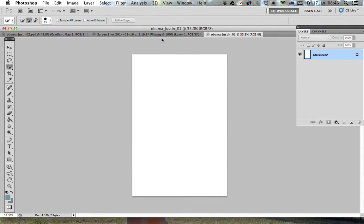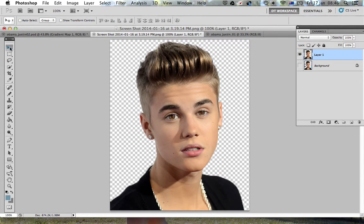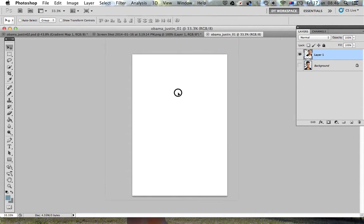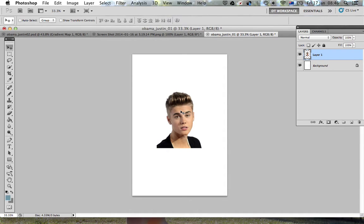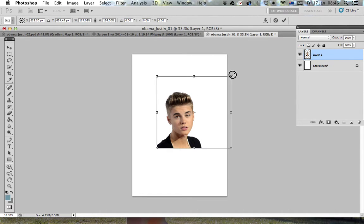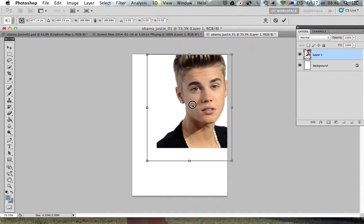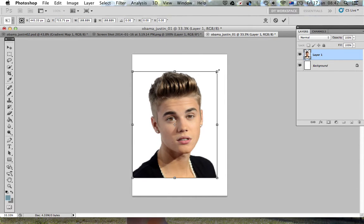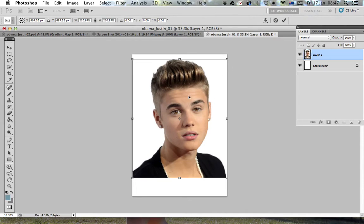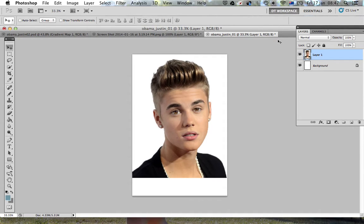I'll take this selection tool, click and hold my left mouse button, and drag him into the new document. You can see he's a little bit small, so I'll hit Command+T and make him the right size. Make sure you hold the Shift button down so he changes proportionately. I want him to be about that big.